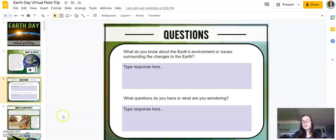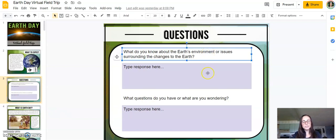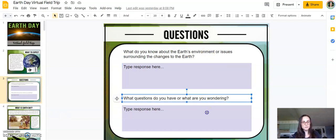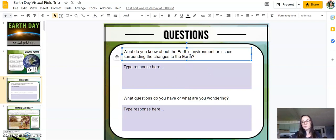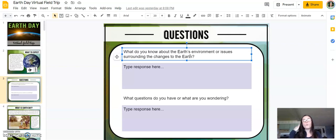Within the virtual field trip, there are response questions. They are all editable, so you can change them to meet your student needs. The virtual field trips always start with asking students what they know — in this case, what do they know about the Earth's environment or issues surrounding changes to the Earth, and then what are some of the questions they have or what are they wondering.